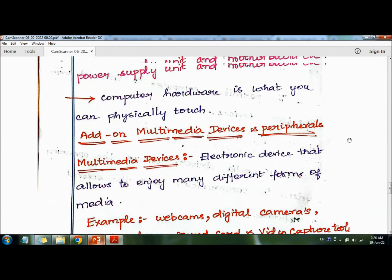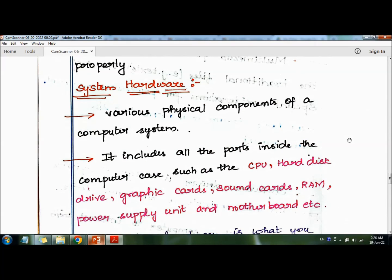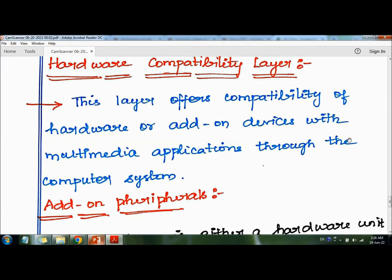The first concept in the hardware layer is system hardware — the various physical components of a computer system. System hardware includes all the parts inside the computer case such as the CPU, hard disk drive, graphic cards, sound cards, RAM, power supply unit, and motherboard.